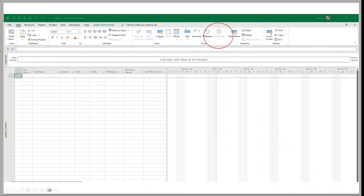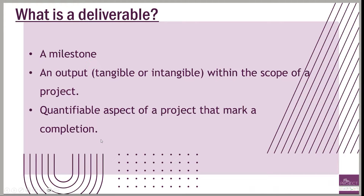If you don't have a project site but your project is still on the server, that option is going to be grayed out. Or if your project is not on the server at all, it will also be grayed out.